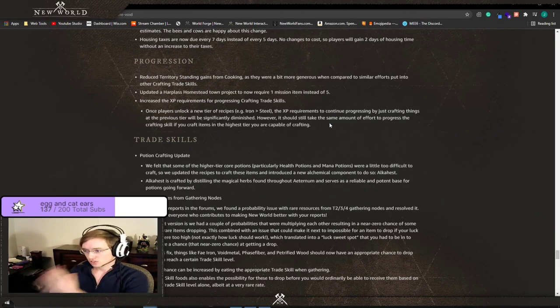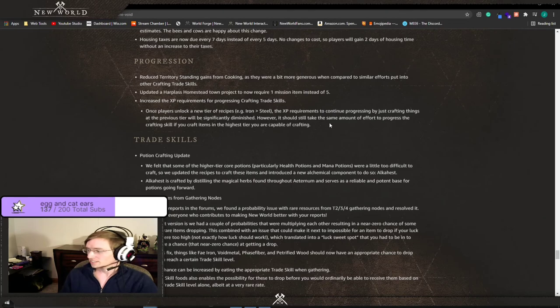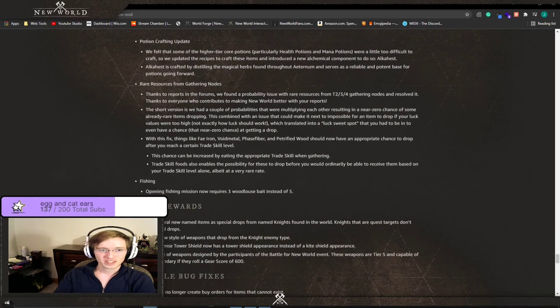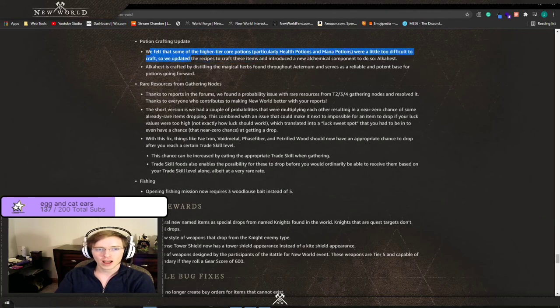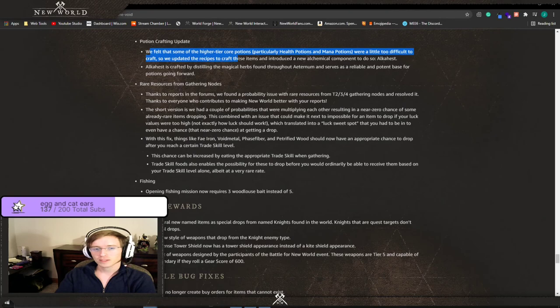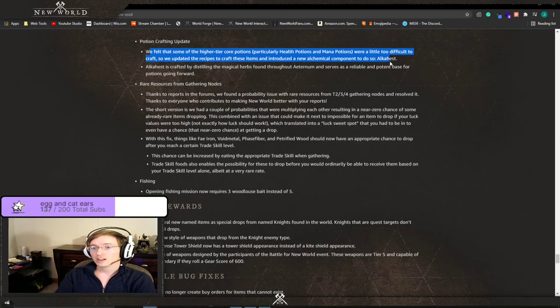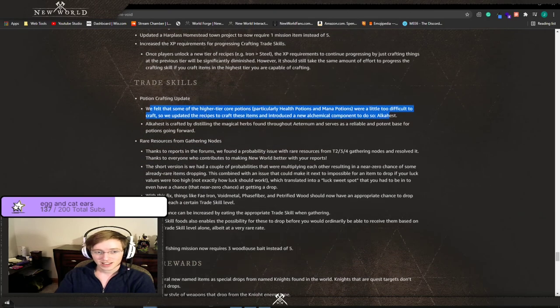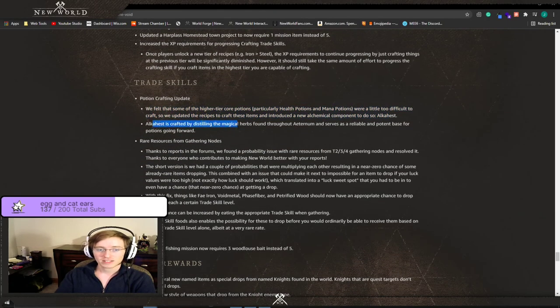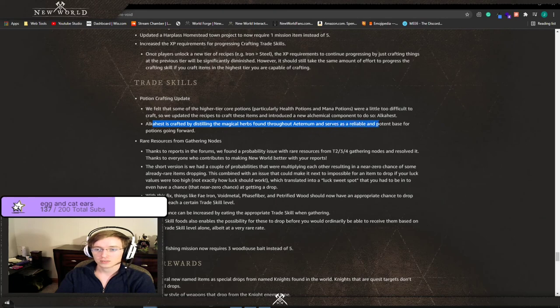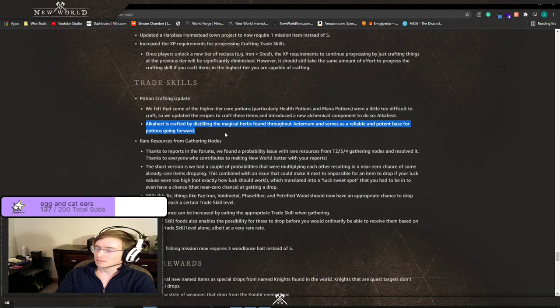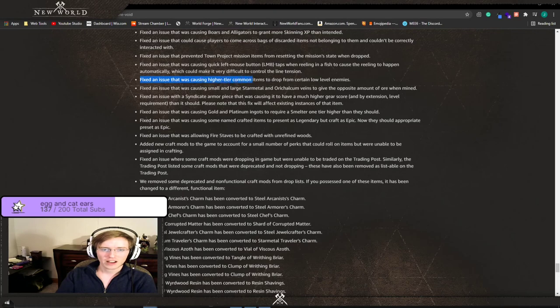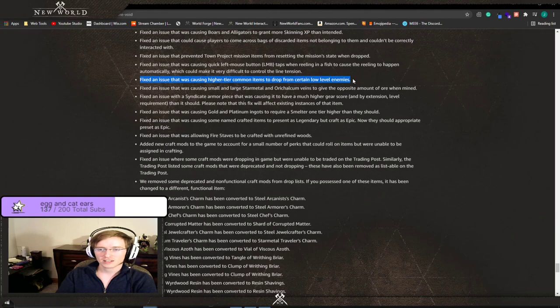Trade skills. We felt that some of the higher tier core potions, particularly health potions and mana potions, were a little too difficult to craft so we updated the recipes to craft these items and introduced a new alchemical component to do so. Alkahest. Alkahest is crafted by distilling the magical herbs found throughout Aeternum and serves as a reliable and potent base for potions going forward. I'm going to take a wild guess this is from hyssop and this is why hyssop is going to be important. Fixed an issue that was causing higher tier common items to drop from certain low level enemies.